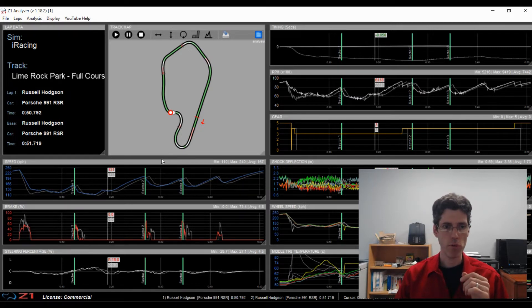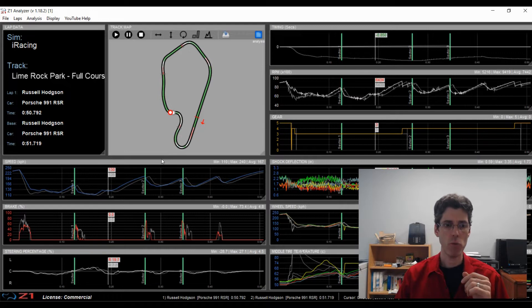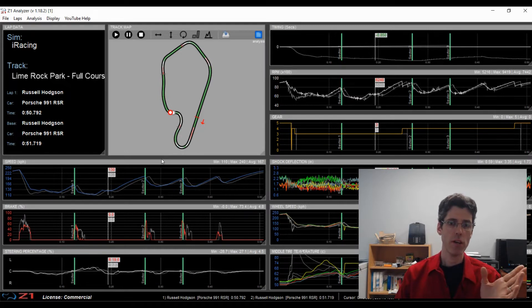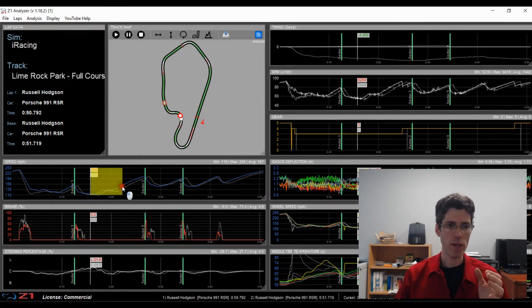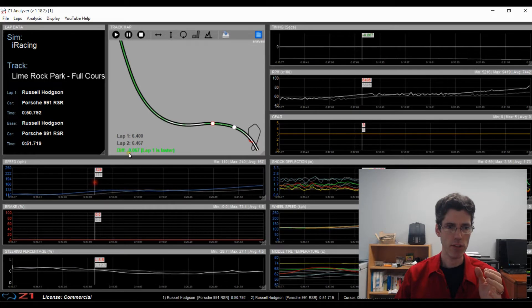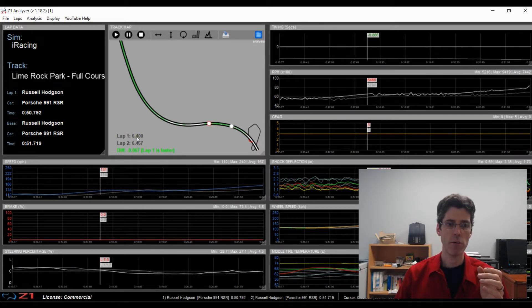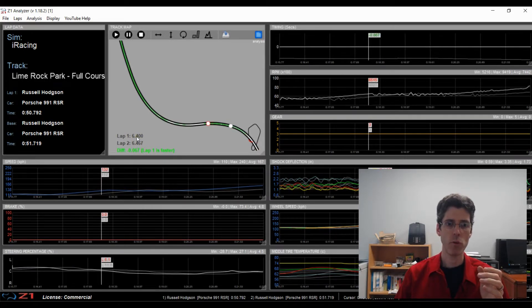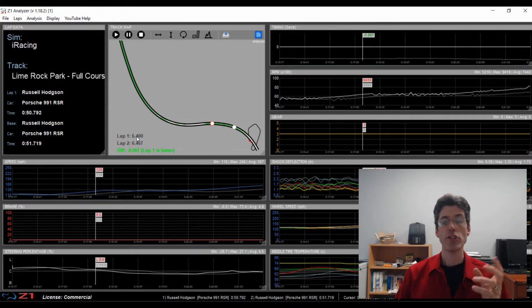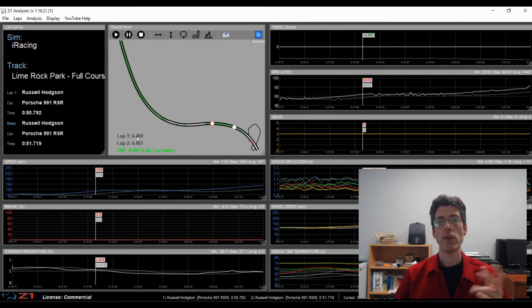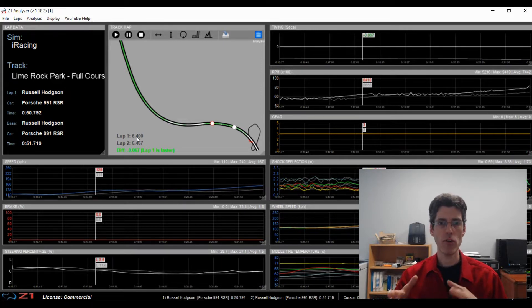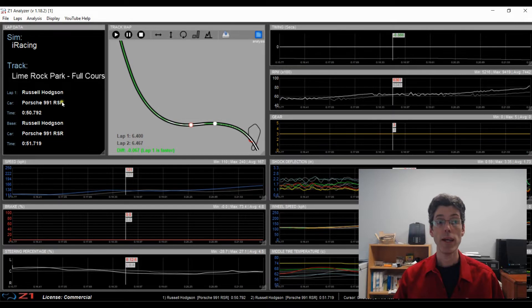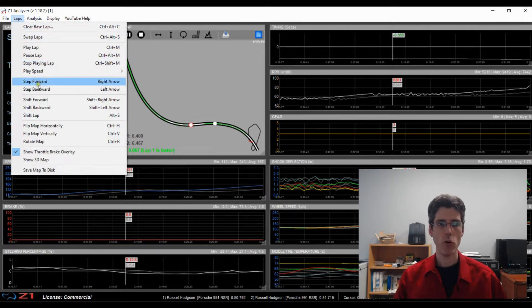So every time you click on the right or left arrow key, it moves one data point forwards or backwards. Now if you zoom in, it's easier to see this. So you can see every time I click, I move forward one data point. And if I click left, it moves backwards one data point. So this is just a way to give you really fine control over where you are in your lap. And it's also available up here under the lap menu under step forward or step backwards.